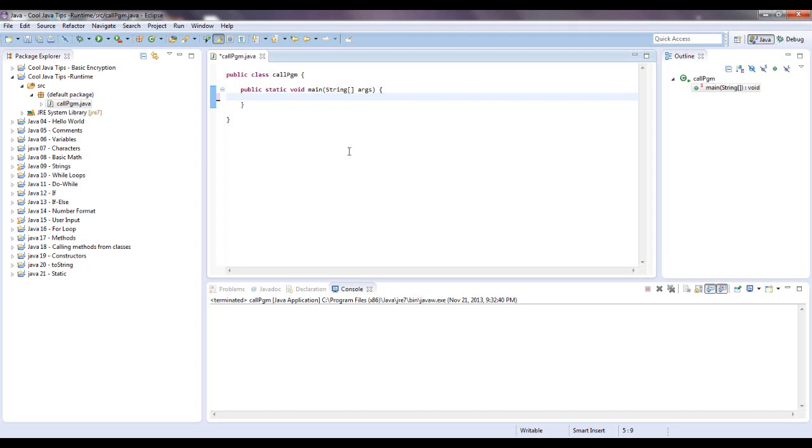Because it will throw an exception if the program cannot be found. But I'll just write the code and then it will automatically generate the try catch block for me.